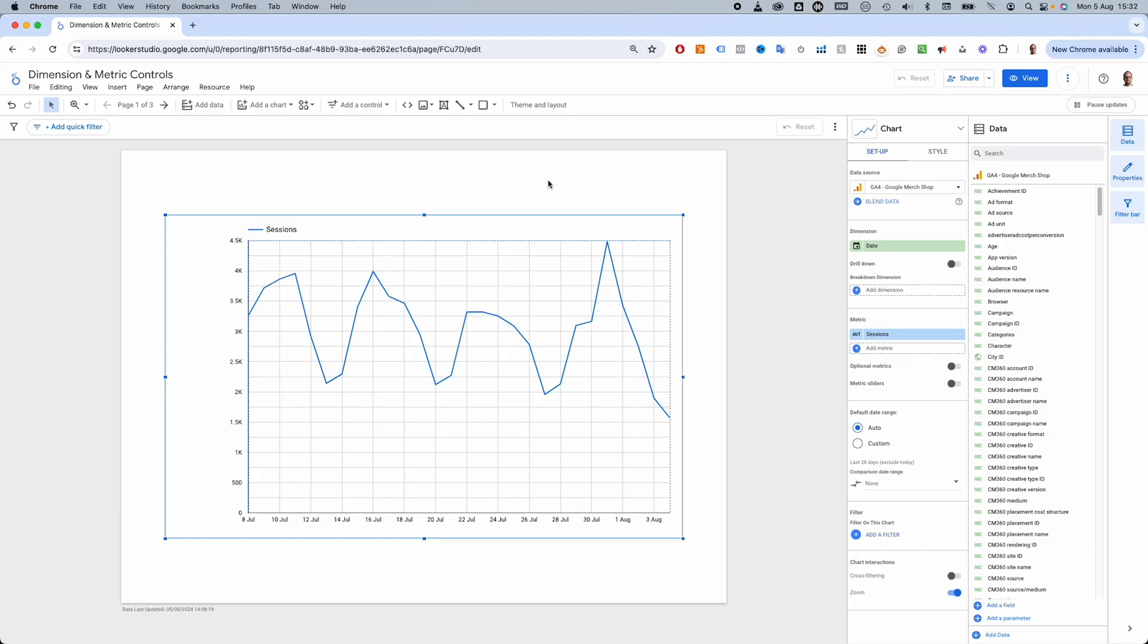So one of these interactivity options has been available in Looker Studio for a very long time, and the other was added late last year. Let's look at the older one first.